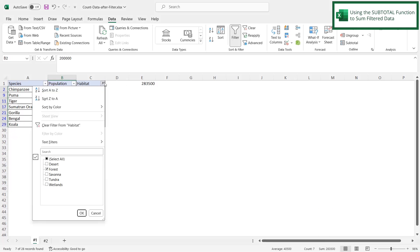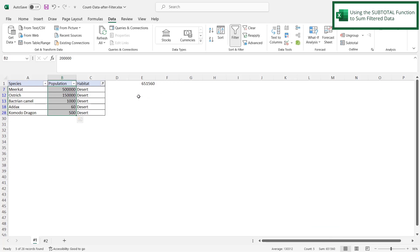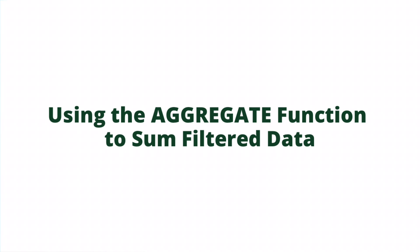Now if I change this, let's say to desert by unchecking forest and then checking desert and say okay. I can now see that I have 651,560. I can see that down the status bar and right here. So that is working correctly.